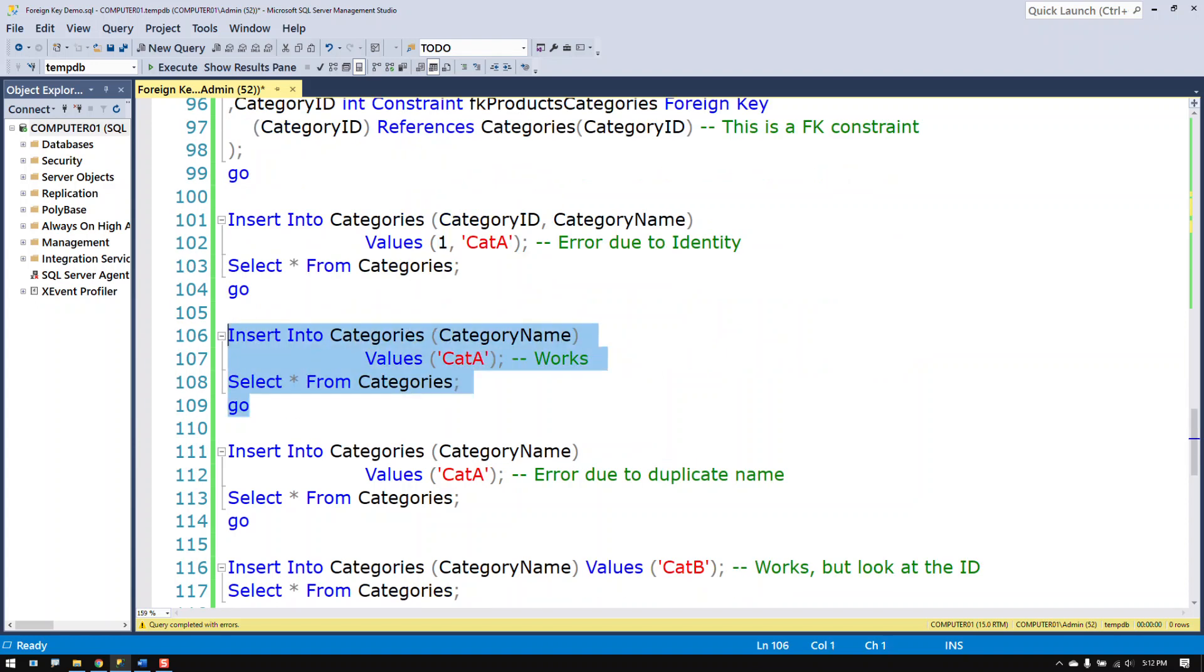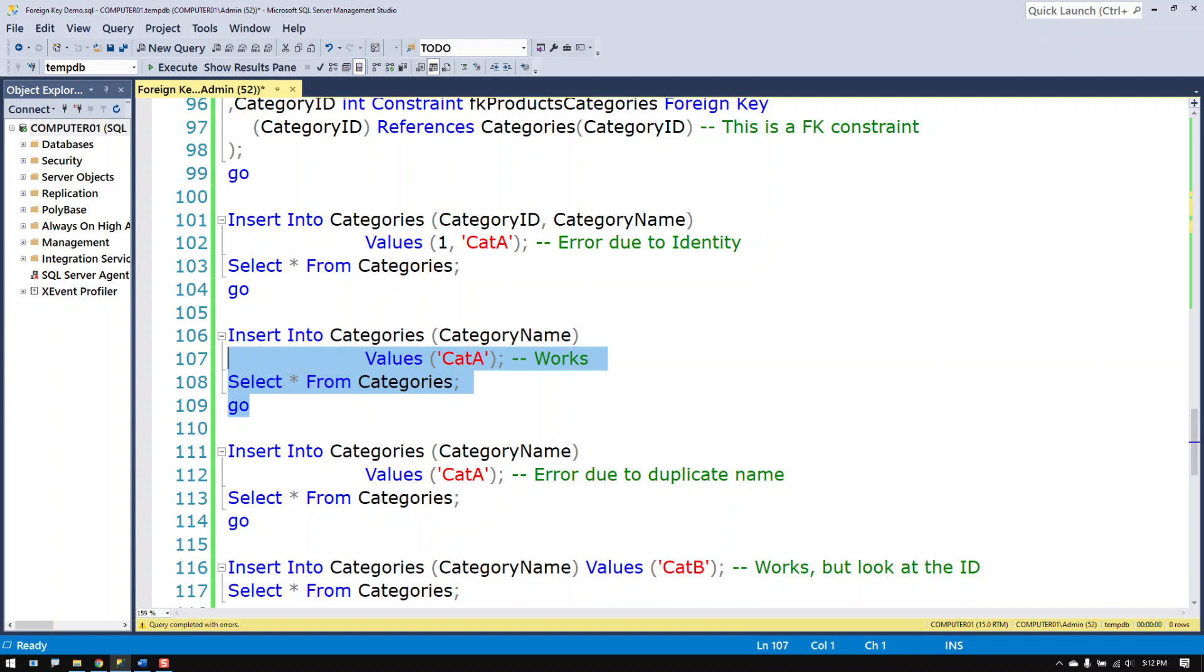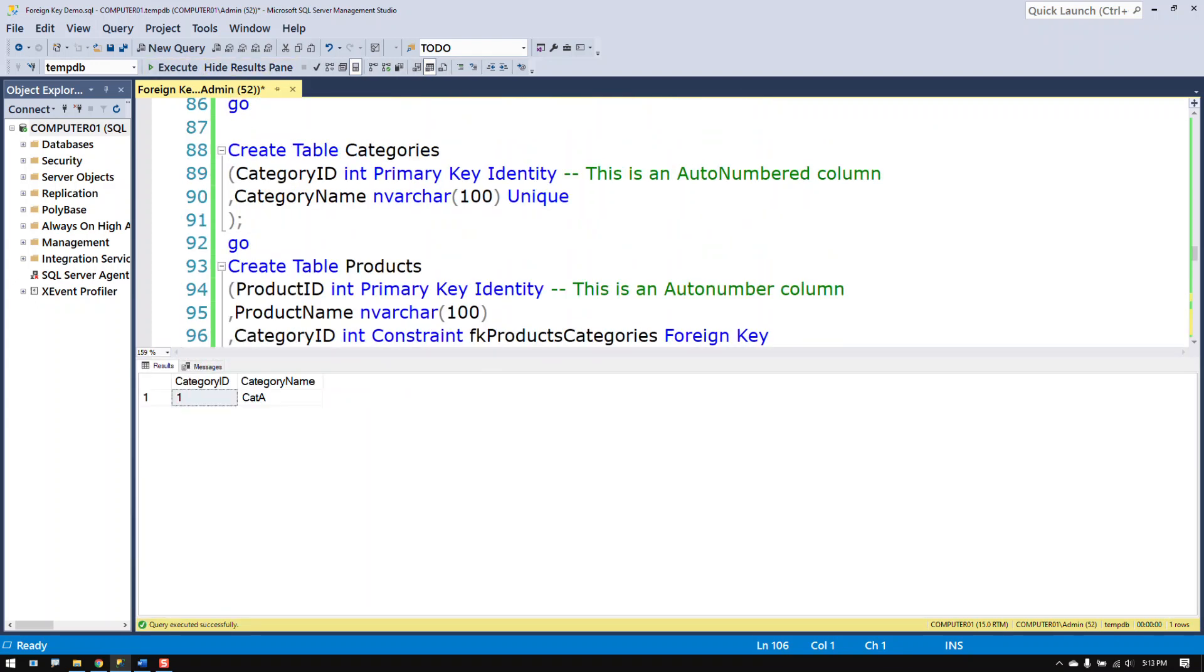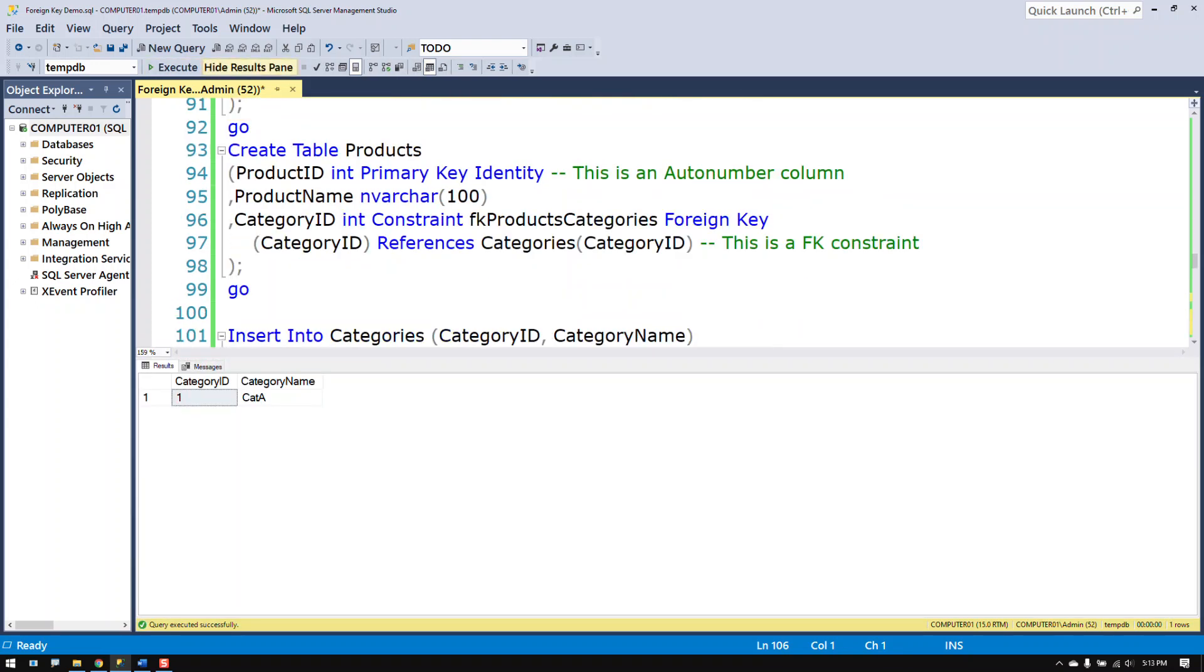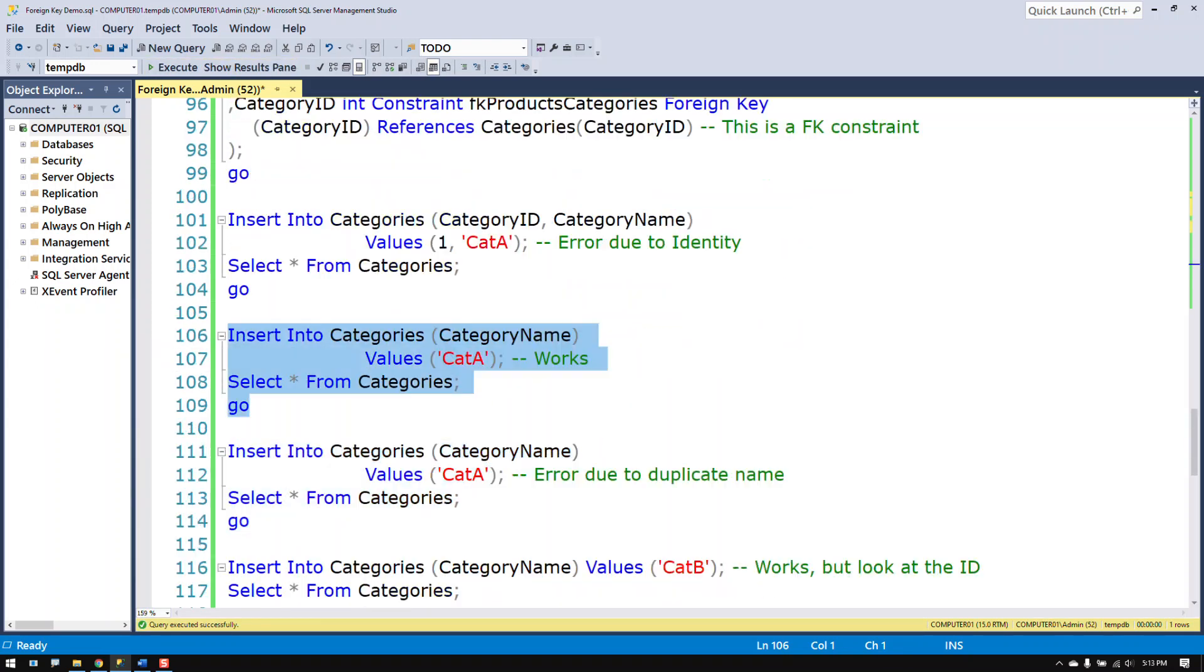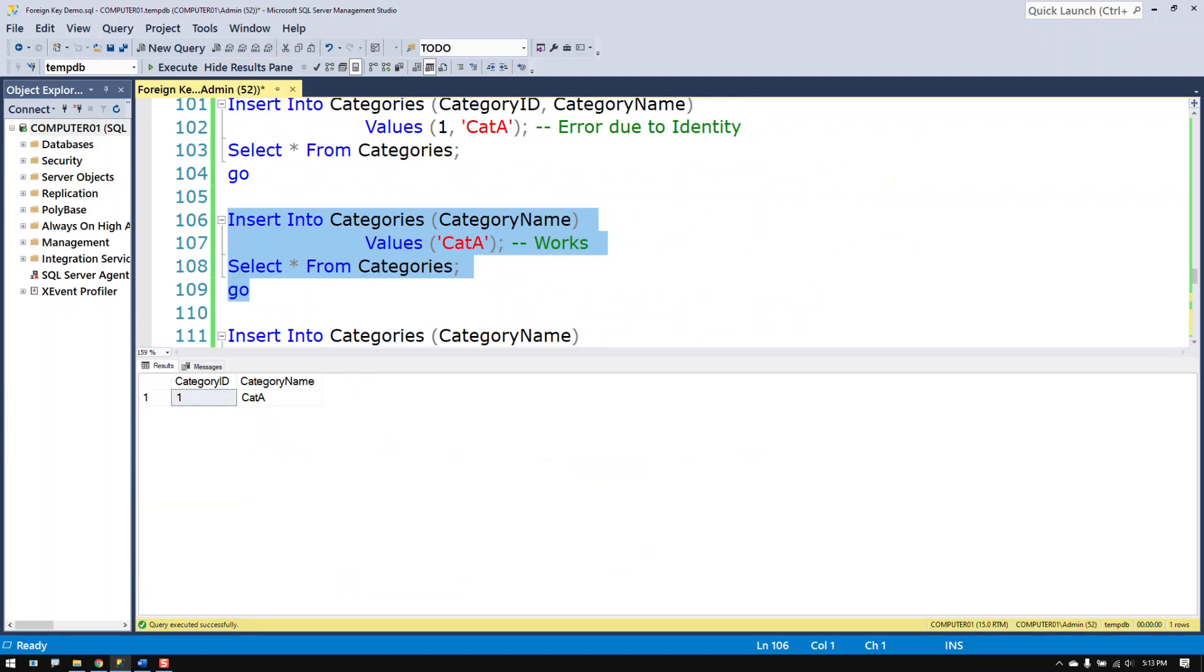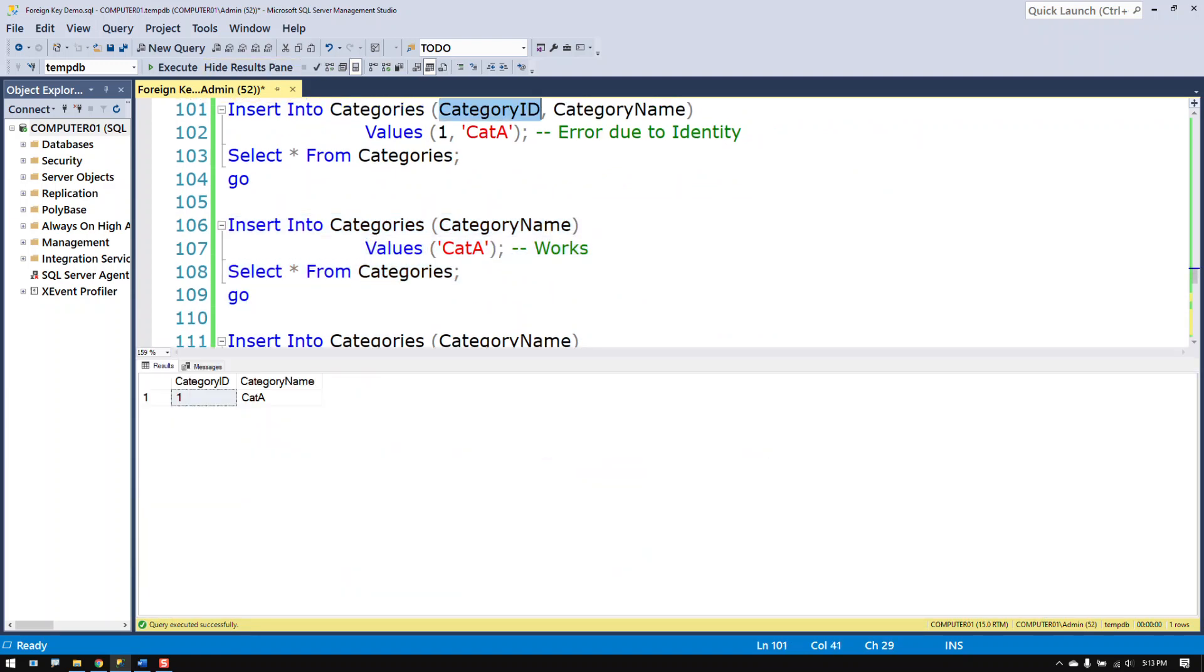So in order to be able to insert data you have to not try to insert data in manually. Just let it do the inserting automatically. And you can see that I come up with the same result. I just had to skip over the category ID and let it automatically add the number for me.